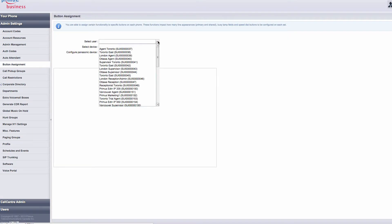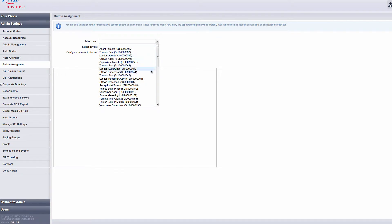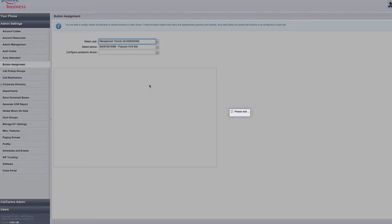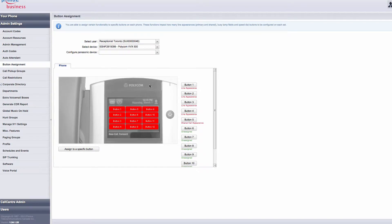To begin, you need to select a user you want to complete a BusyLine indicator for. Once you have selected your user, you'll be presented with a picture of the user's telephone. In this example, we're going to use Receptionist Toronto.